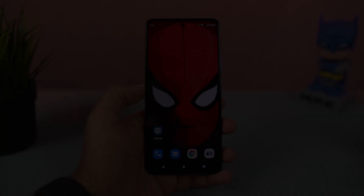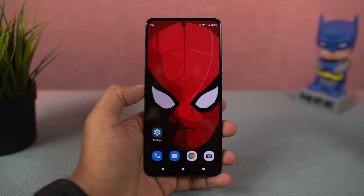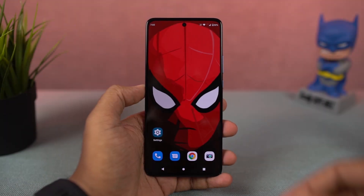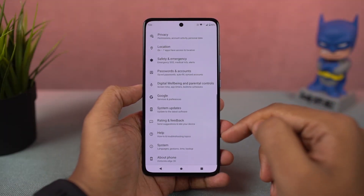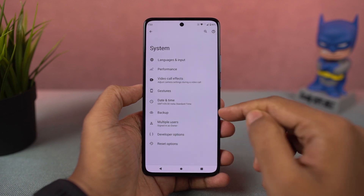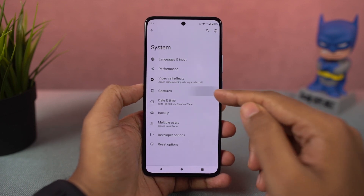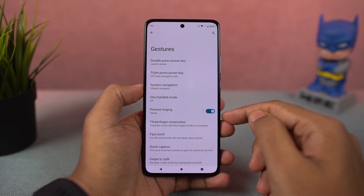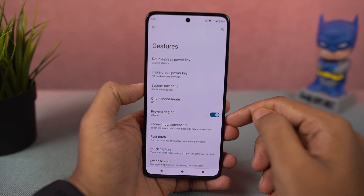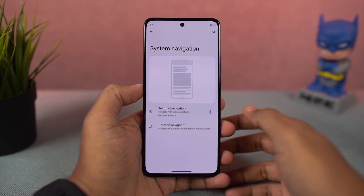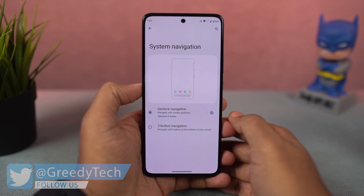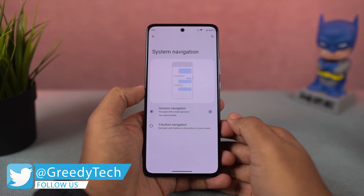First, I'll start off with the navigation gestures. This phone by default comes with a 3-button navigation bar, but we can change it to navigation gestures. Once you enable it, you can swipe from the bottom of the screen to go home, swipe and hold for recent apps. To go back, you can swipe from the left side corner or the right corner.